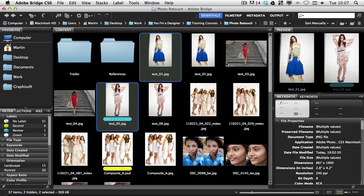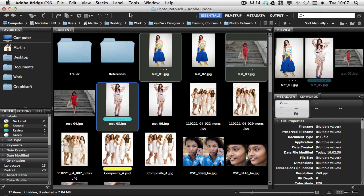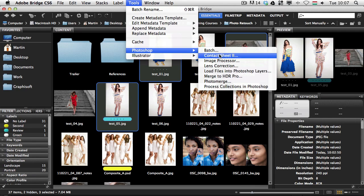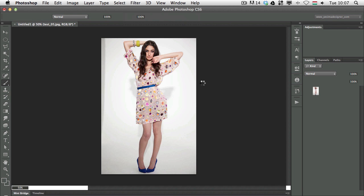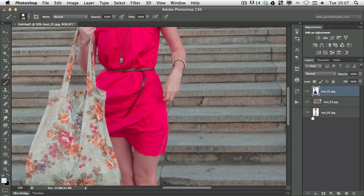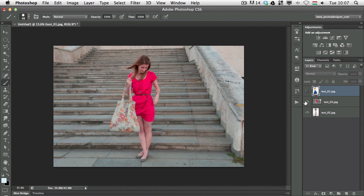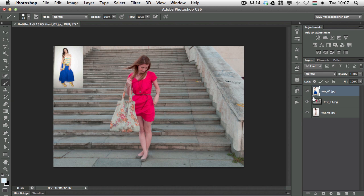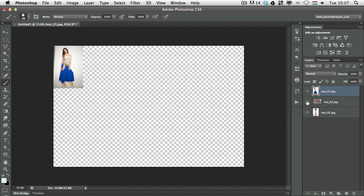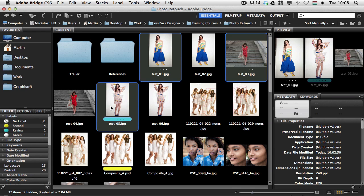Last but not least, you can also load files into Photoshop layers directly from Bridge. For example, to load three images into one Photoshop file on separate layers, select them and go to Tools > Photoshop > Load Files into Photoshop Layers. Photoshop will create one document with each file on a separate layer, using the file names as layer names. If one file is bigger than the others, Photoshop extends the canvas to the largest size. So those were my top 10 features of Adobe Bridge — I hope you're convinced to use it. It can save a lot of time when you work with Photoshop. Thanks for your attention and see you next time.